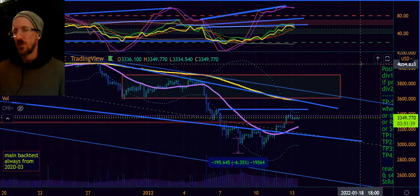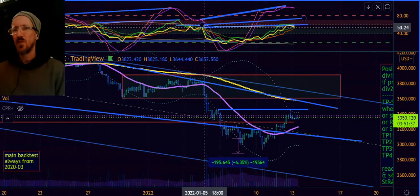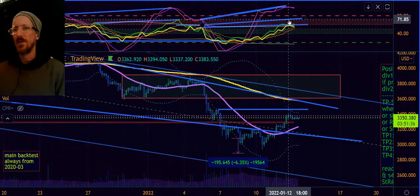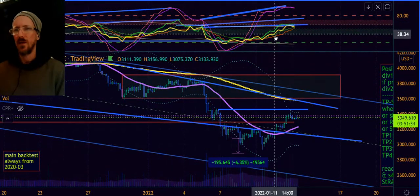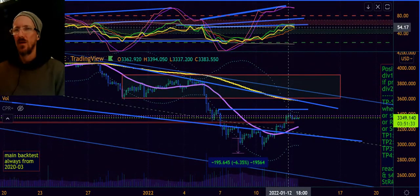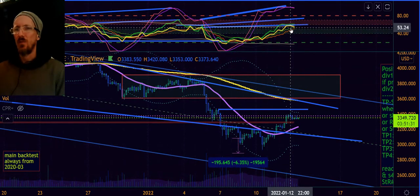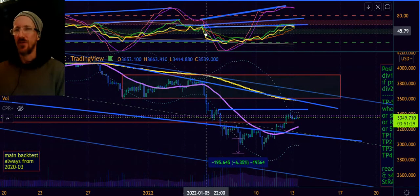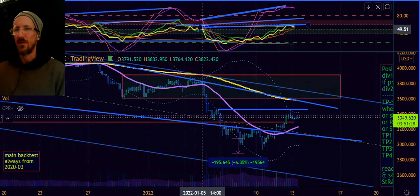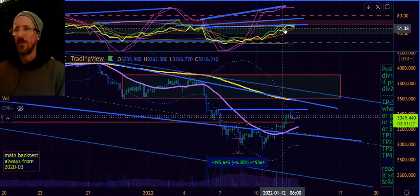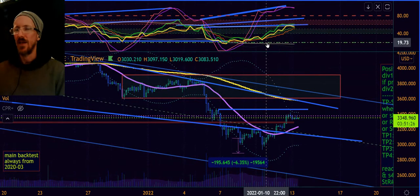Or the 34 smooth moving average crossing the 55 for the trend change. I'm waiting for that. Looking at the indicators here, with all these bearish divergences, you have the RSI divergence.